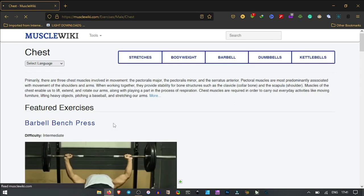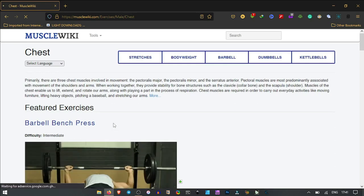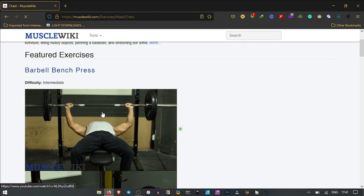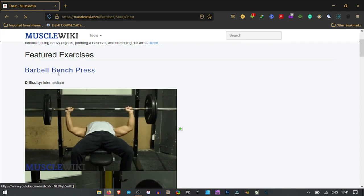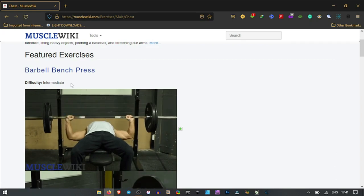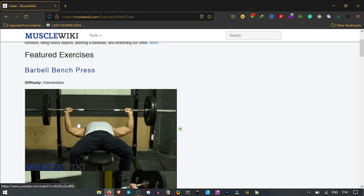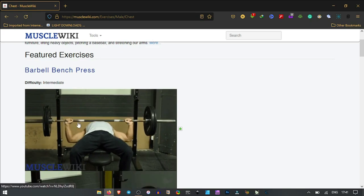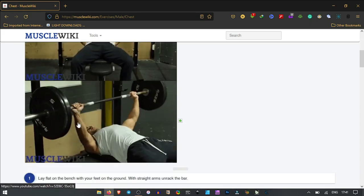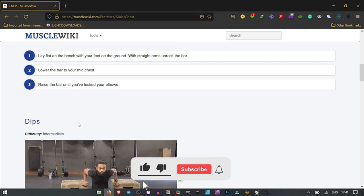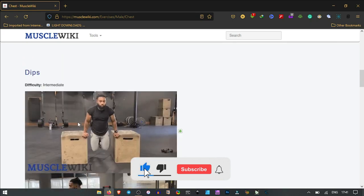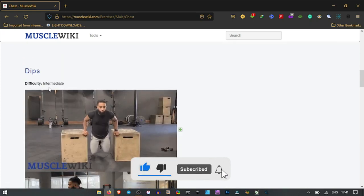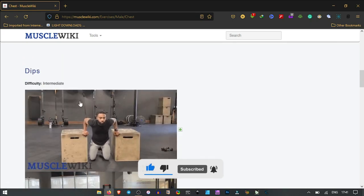For instance, let's select chest exercise. Click through here and it shows us the barbell bench press with intermediate difficulty. As you can see from the video, we can scroll down to find other alternatives. We have dips with intermediate difficulty.